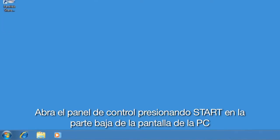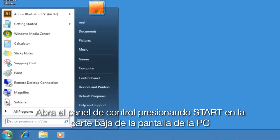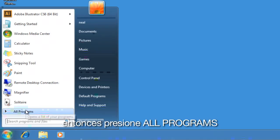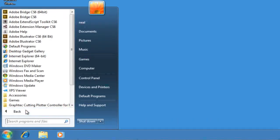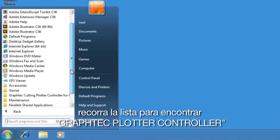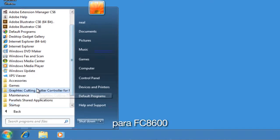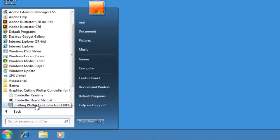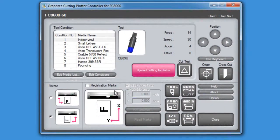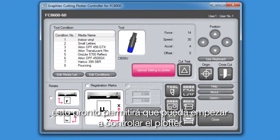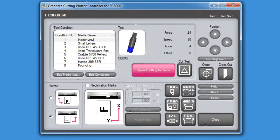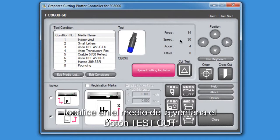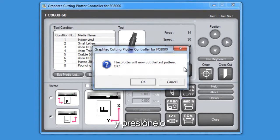Open the cutter controller by clicking on the Start button at the bottom of your PC window, then click All Programs. Scroll down the list to find Graphtec Cutting Controller for FC8600. Click on the folder, and then click on the application. This will start the cutter controller, or controller for short. When the cutter controller window opens, locate in the middle of the window the Test Cut button and click it.